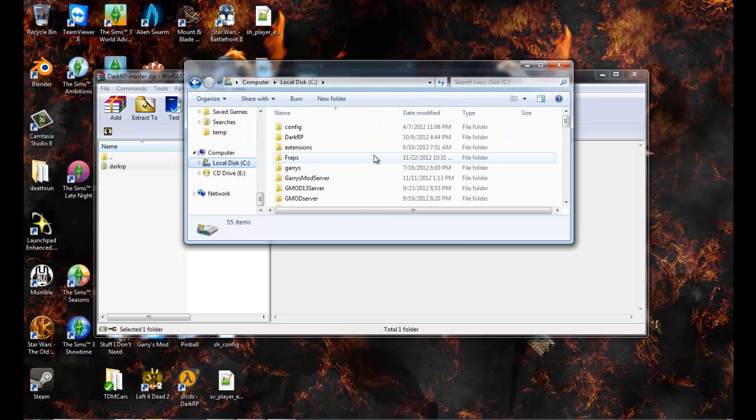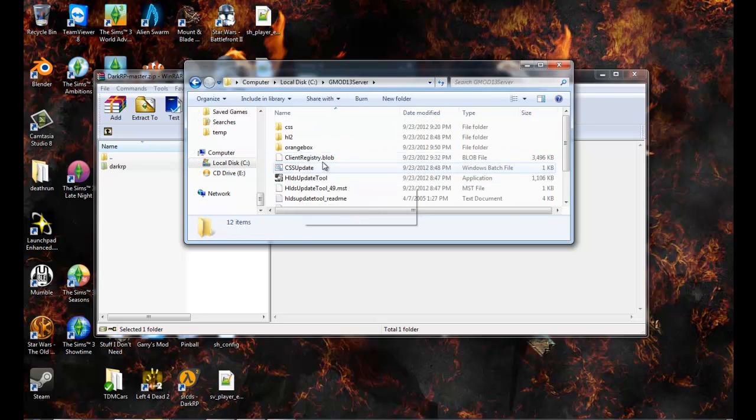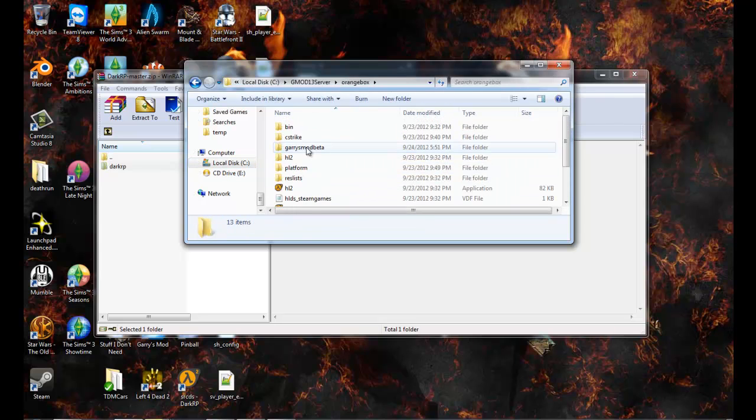Go to your local disc, go to your Garry's Mod through Garry's Mod 13 server.